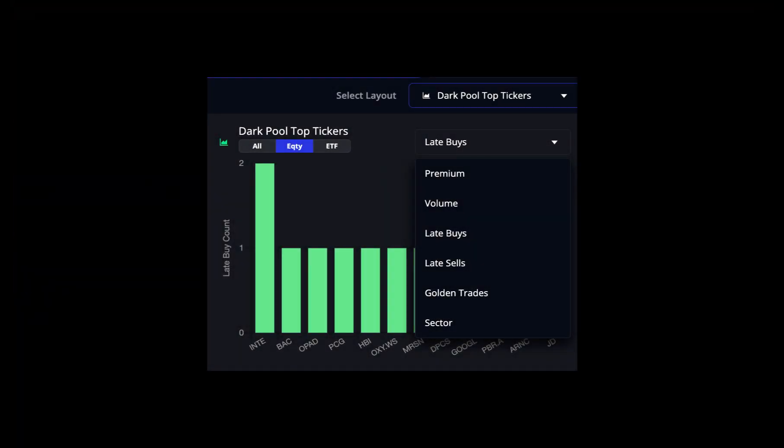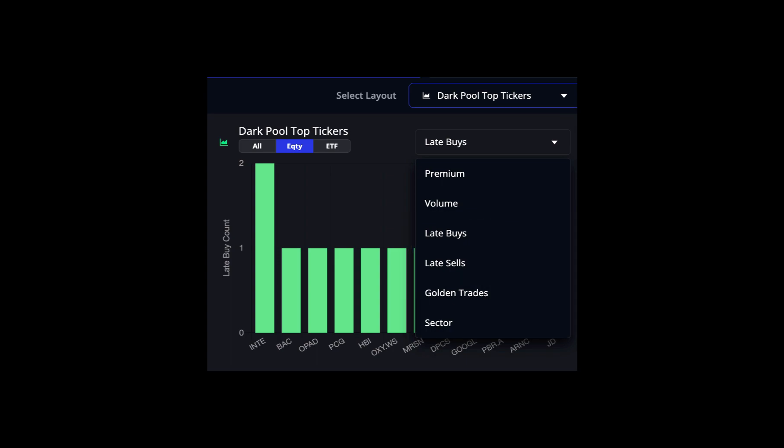Next up is dark pool top tickers. You can see at the top that you can sort this by equities or ETF. You can also see that you can further sort these by premium, volume, late buys and sells, golden trades, and by sector. Late buys and late sells could sometimes be significant because, since the details of the order will not be released until the next market day, this could represent an institution attempting to shield or hide a large order.